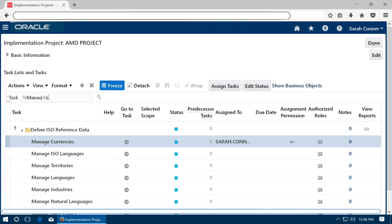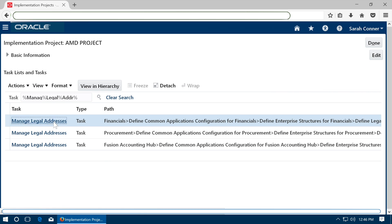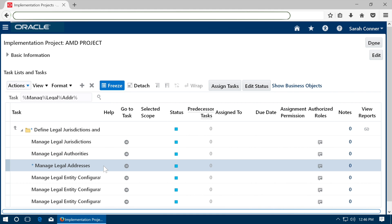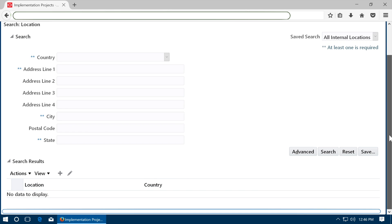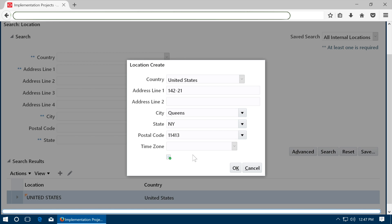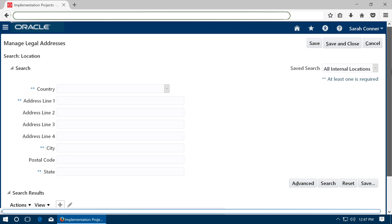Define legal address. Go to Manage legal addresses task. Click plus to create a new address. Enter the address and click OK. Save the address.